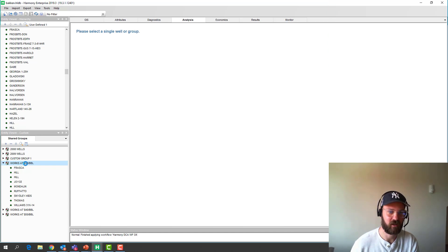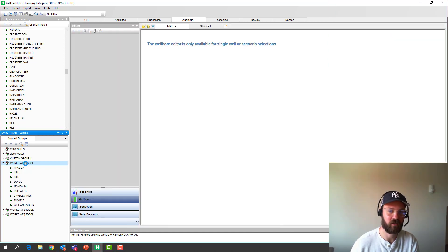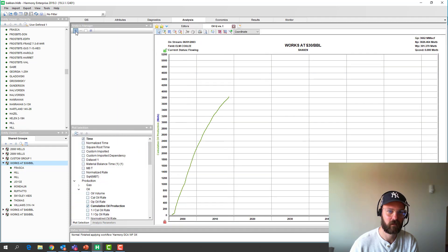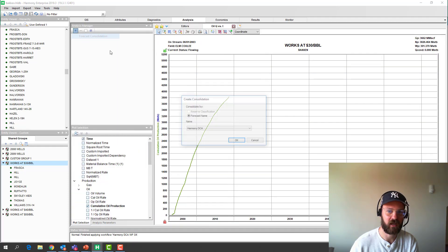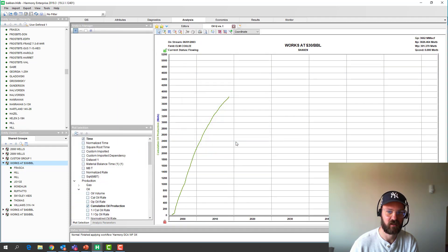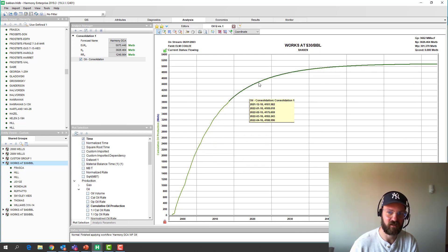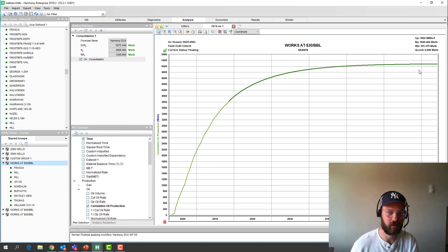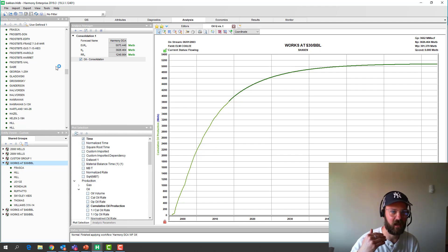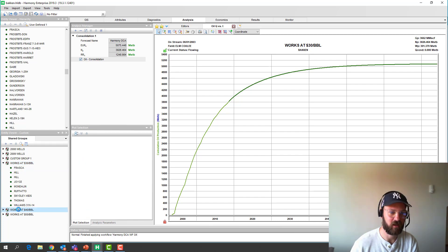Now every well has a decline and a forecast, and we need to roll up and consolidate these. If we take only the wells that are economic at $30 per barrel, we can go ahead and do a forecast consolidation — adding up all those individual declines that each well has. This is our consolidated forecast of only the wells that are economic at $30 per barrel.